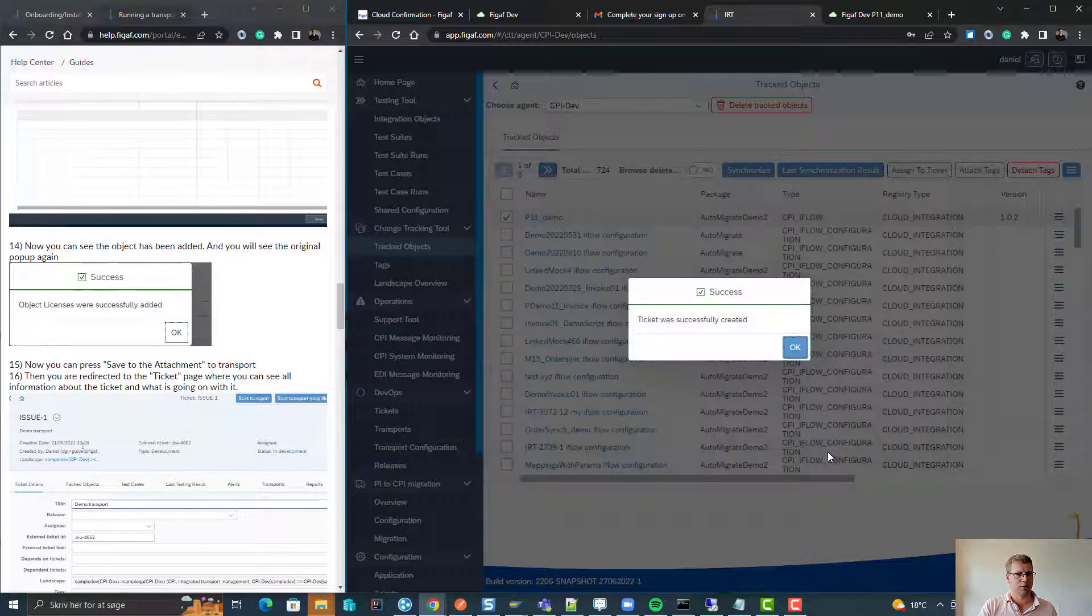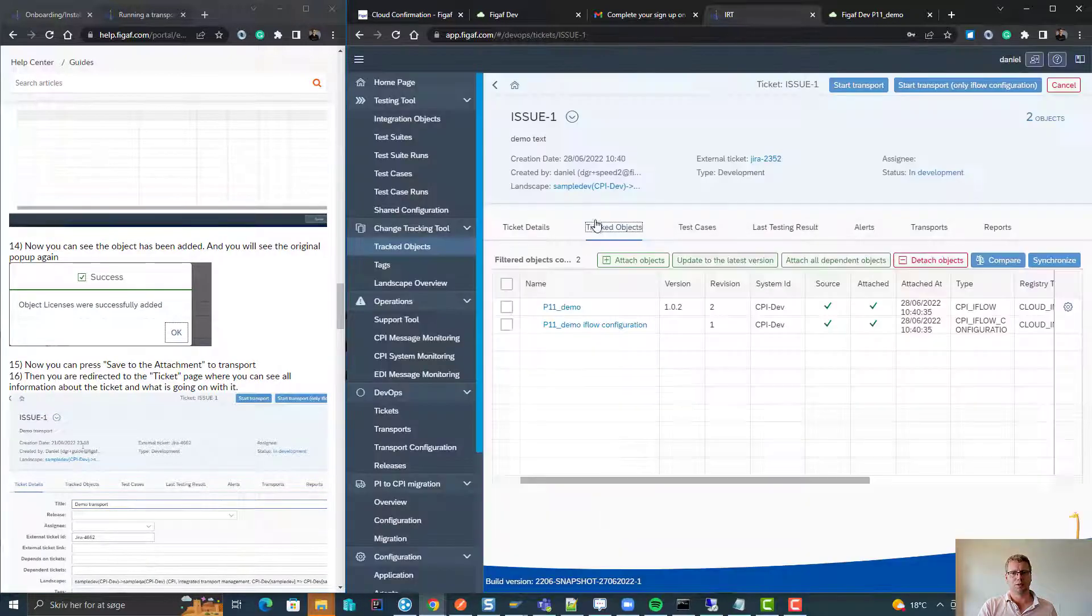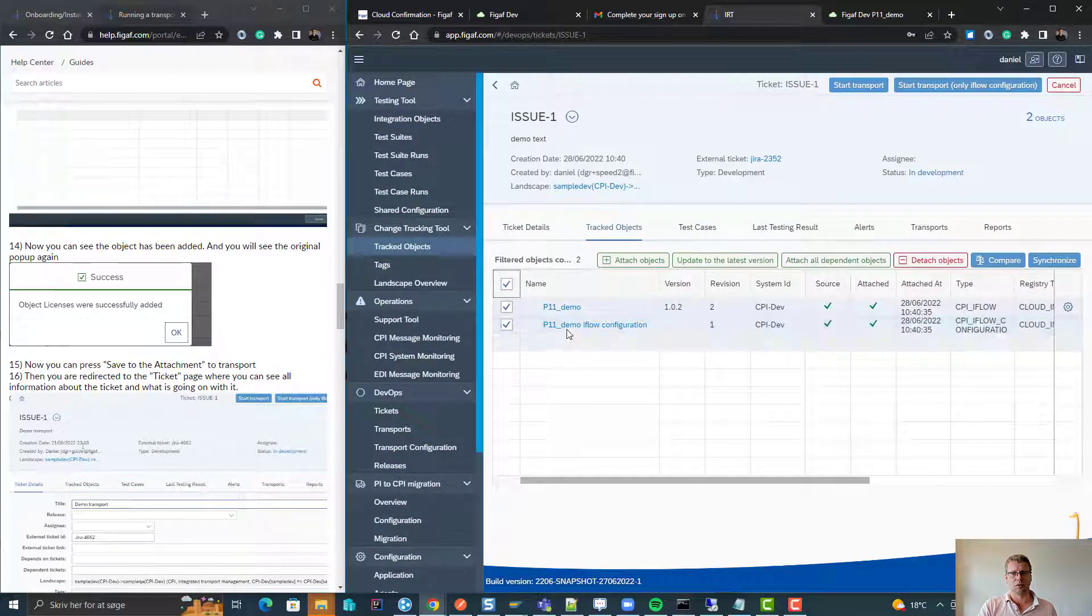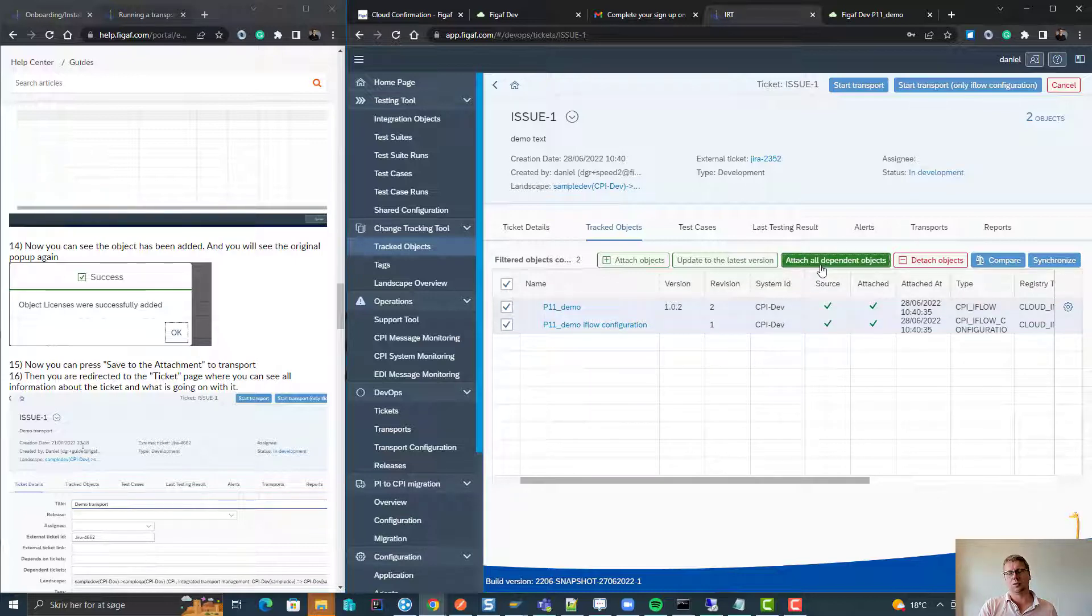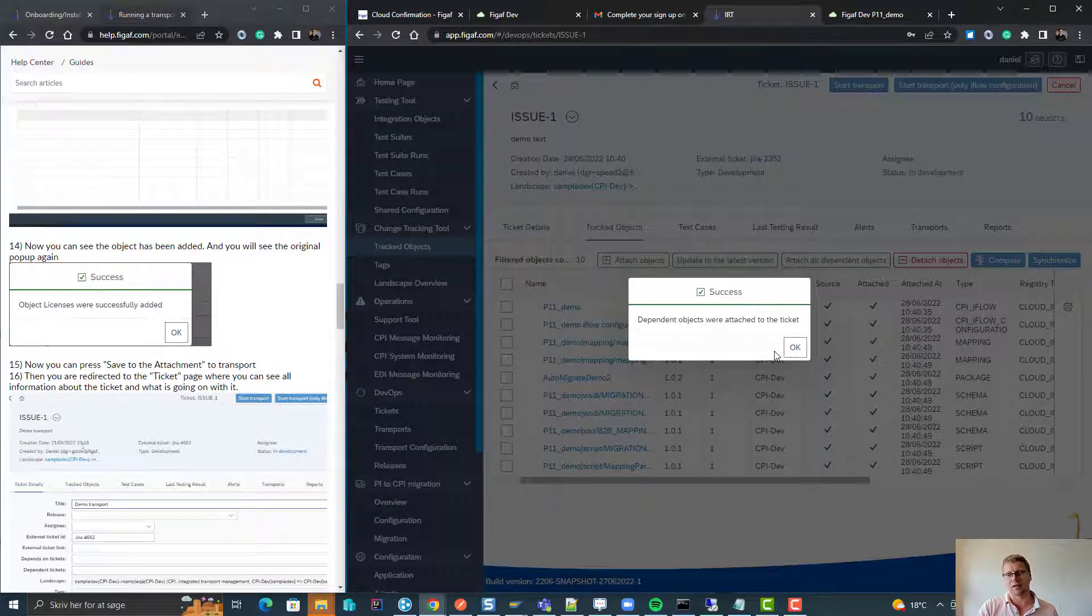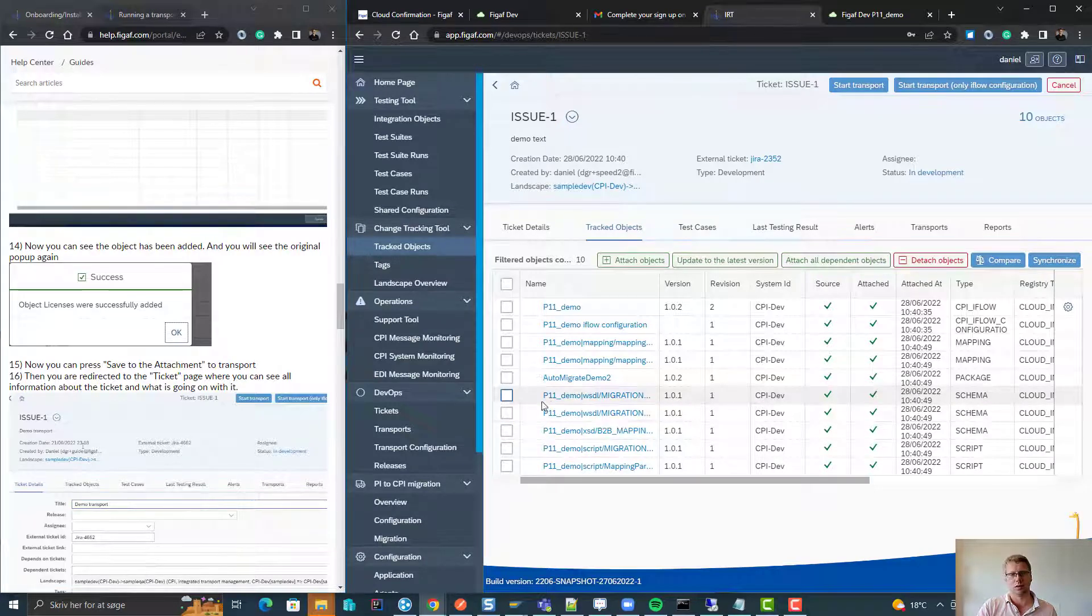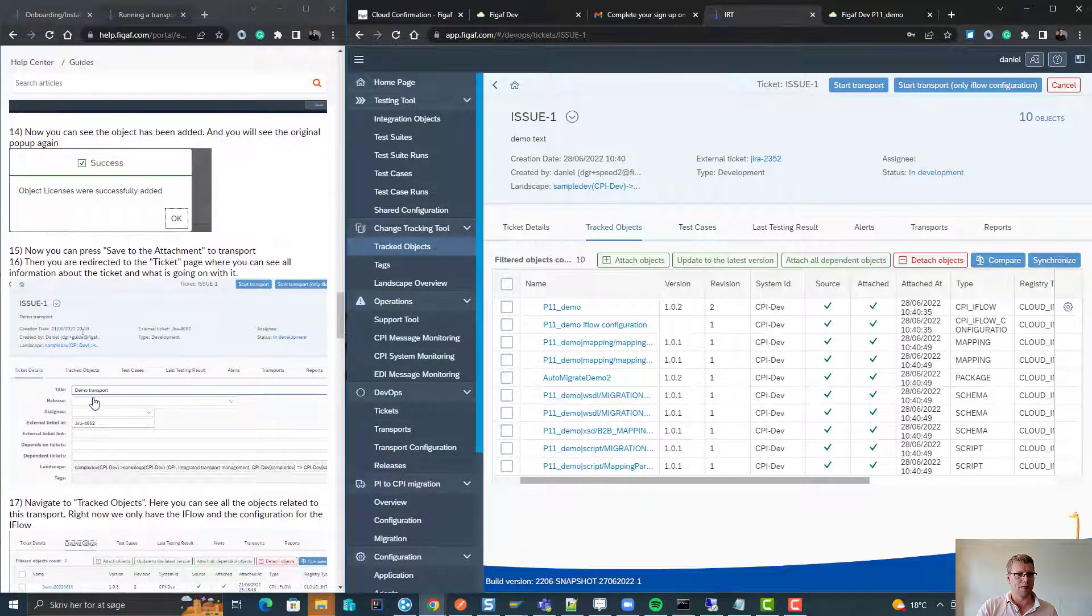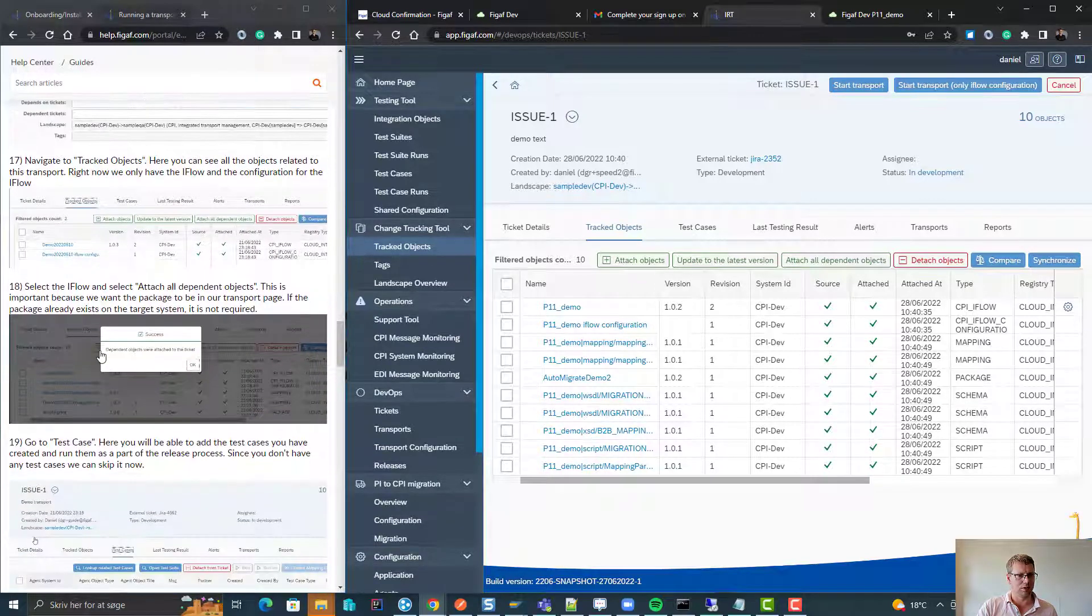Then press save again. So now we have created a transport with the objects in, so we can see we have the configuration and the iFlow. We can see here it has two revisions, so we can do comparison of it. We can attach all dependent objects. This will attach all artifacts that's a part of this, which makes it easier to understand what's going on.